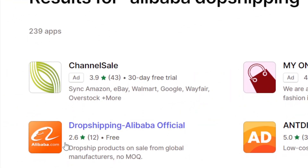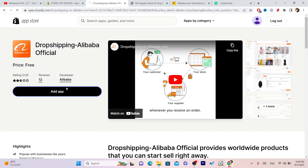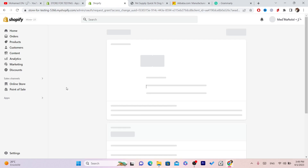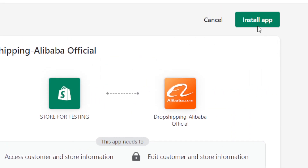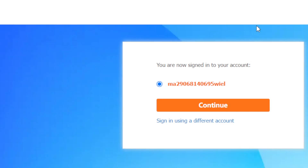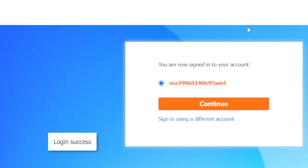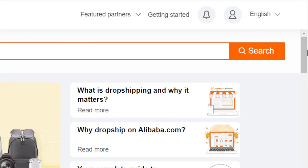After you search for Alibaba Dropshipping, download the app. Click Add App, then click Install App in the top right. After that, log into your Alibaba account by clicking Login or Continue, and it will take you directly to the Alibaba Dropshipping Center.